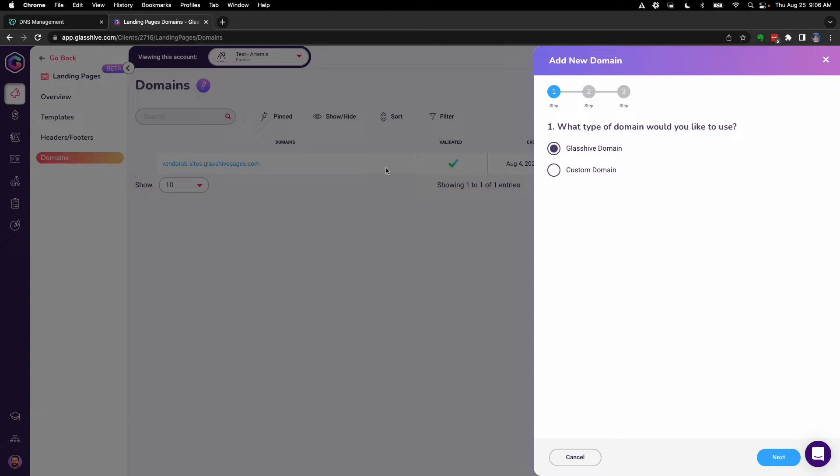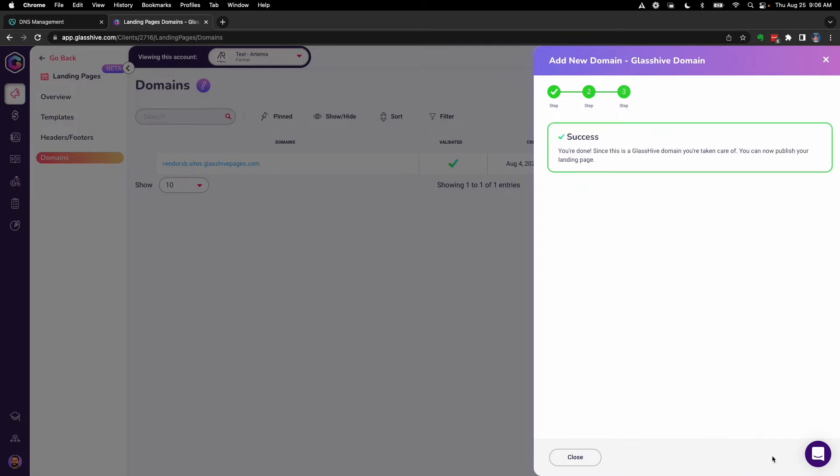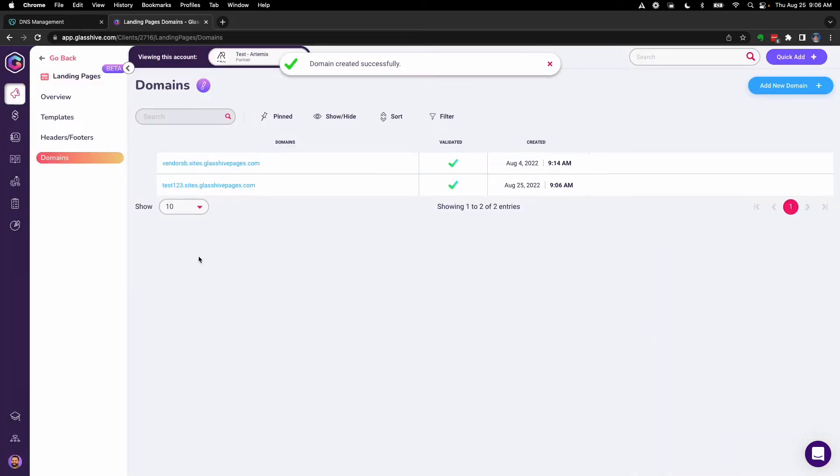From there, you can choose to use the GlassHive domain, and this is a very easy setup because all you have to do is enter what you want your subdomain to be. There's no extra setup that needs to happen outside of GlassHive. So there we go, we added that one in, and now we have that one ready to use.